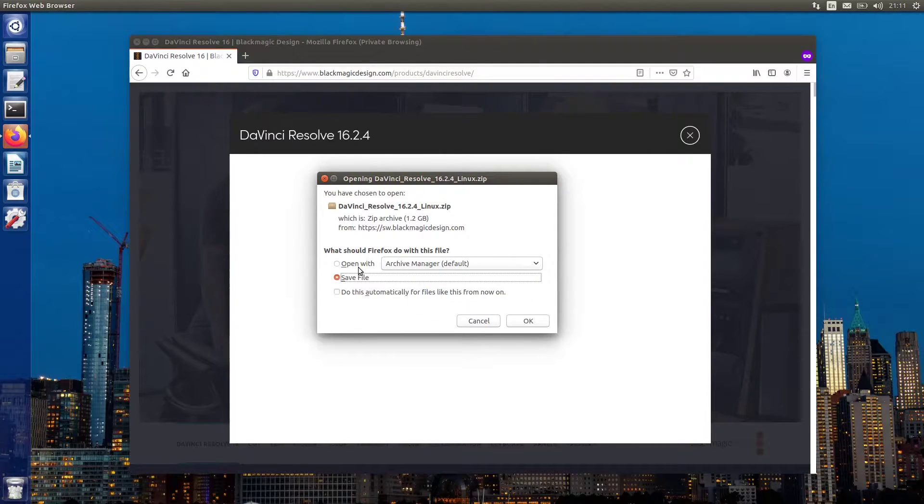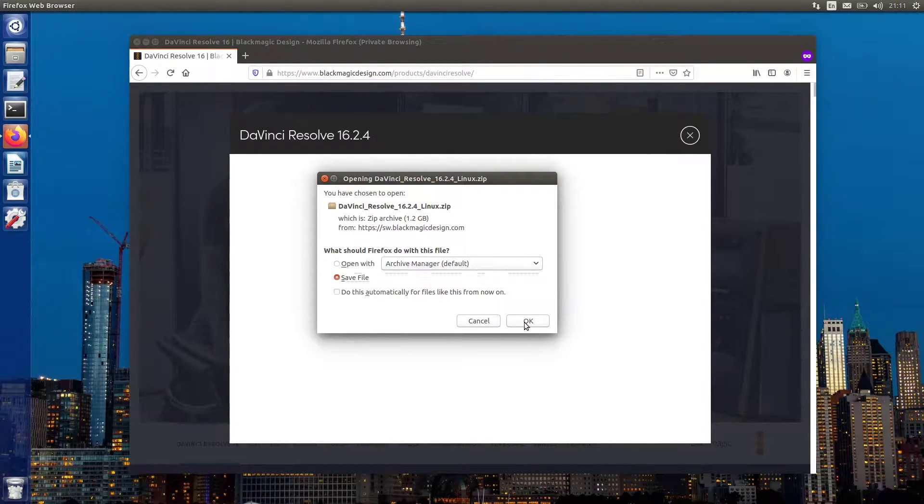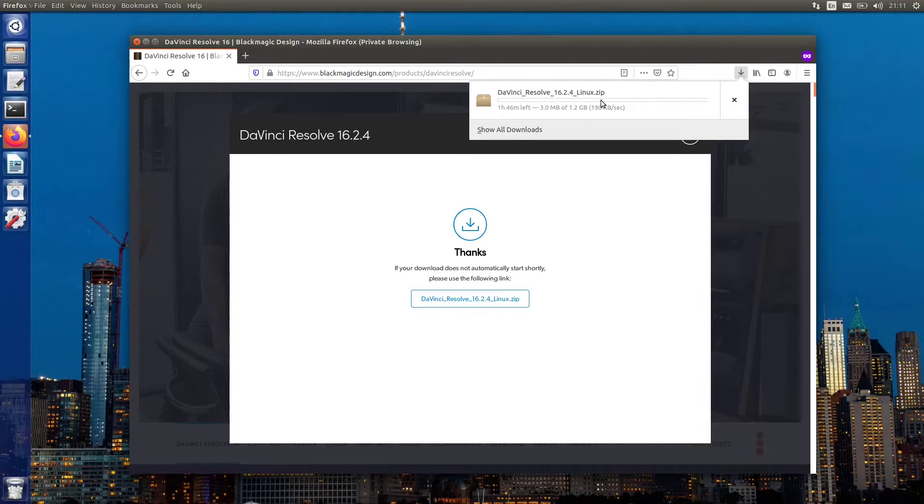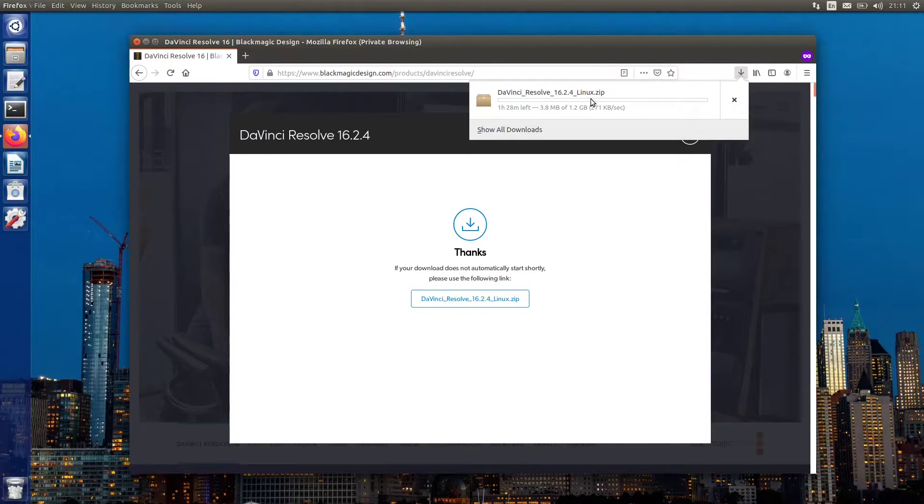The installer is around 1.2 gigs. Well, I'm going to cancel this because I already downloaded it.